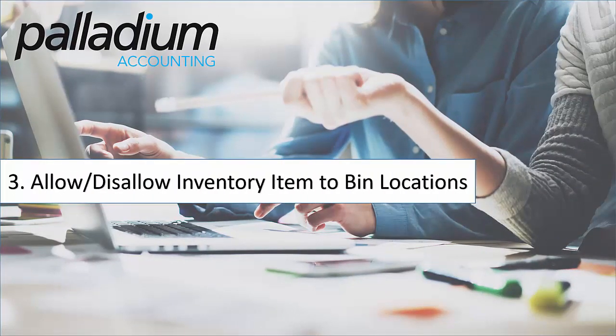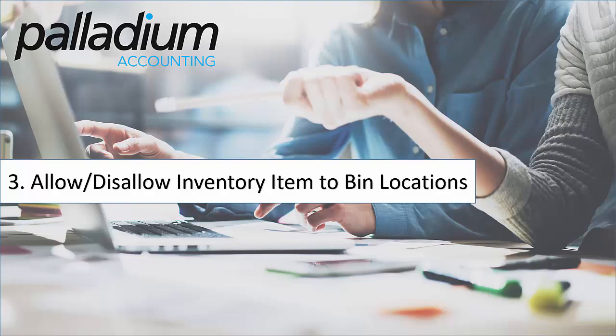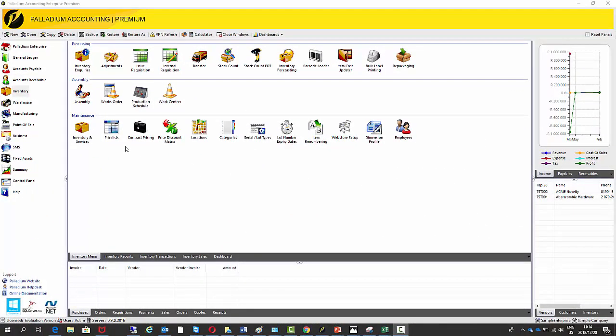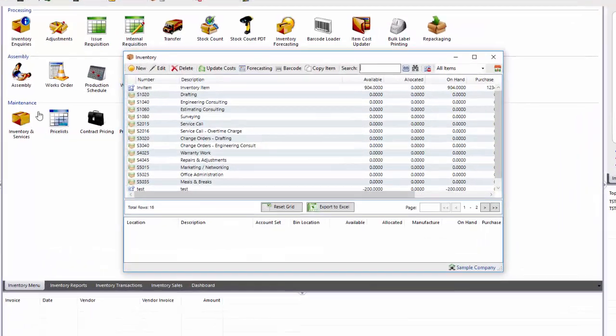Okay and point three is the ability to allow or disallow inventory items to bin locations. So we just covered this from the side of disallowing items from the bin location setup. We're now going to do this from the item master file. Okay so to do this I'm going to go into the maintenance of one of my inventory items.